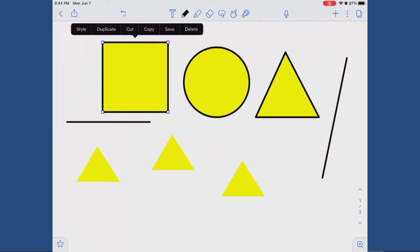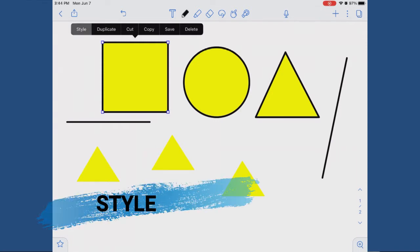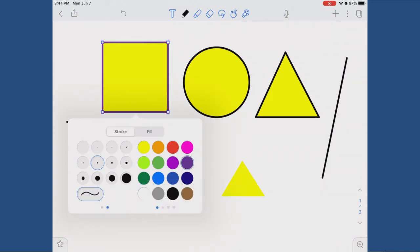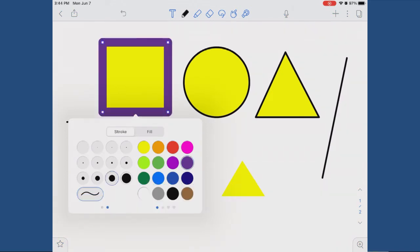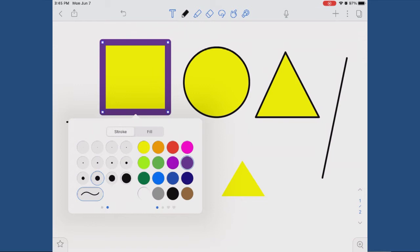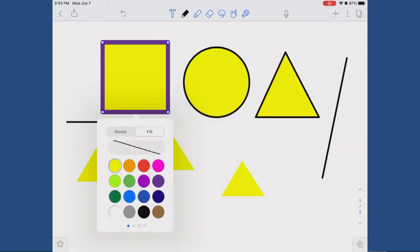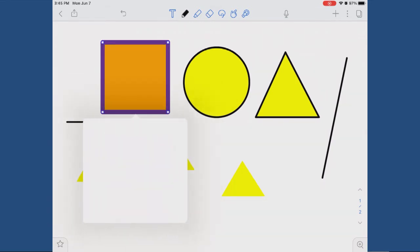Let's talk about two other options. Style: if you select style, you can change the line color and thickness. In addition, you can hit the fill tab and choose to fill your shape with color. You can also change whether the line is dotted or unbroken.